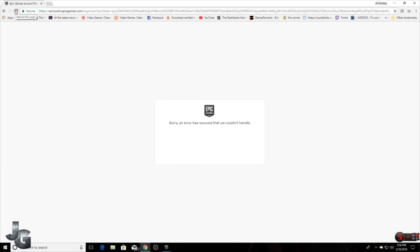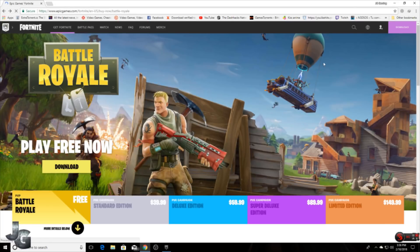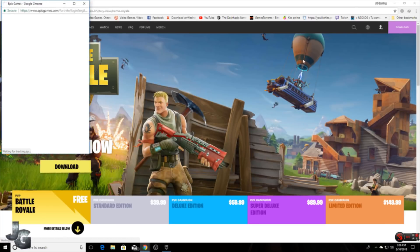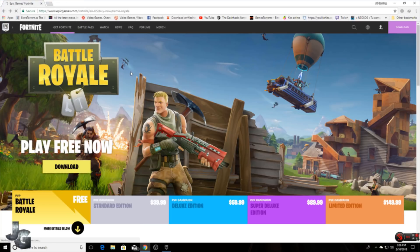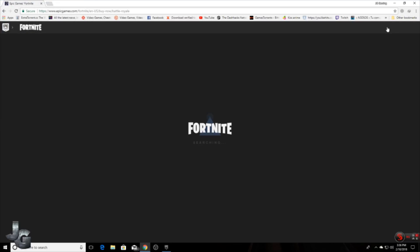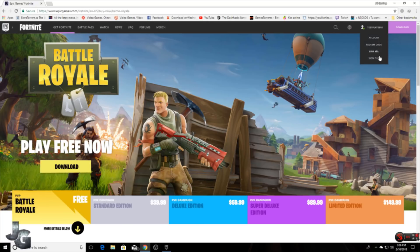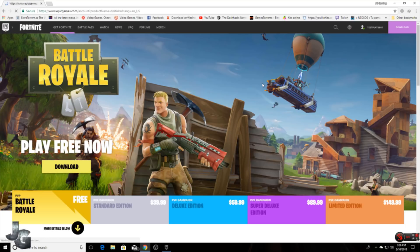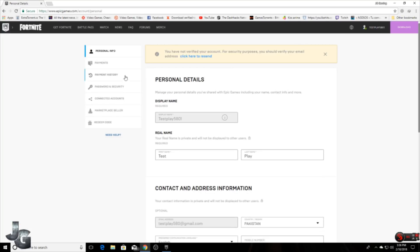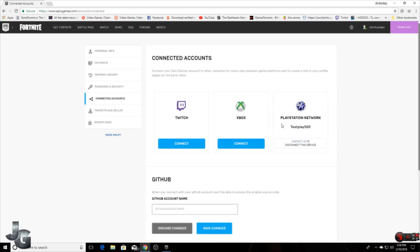Maybe some of you get the same error like me, but you don't have to worry — just refresh the page. After refreshing and clicking on sign up it shows my account. If you want to check that your PSN or Xbox Live account is linked with Epic Games, go to the settings, click on Connected Accounts, and here you can see my account is linked with Epic Games, which shows me just play 580.